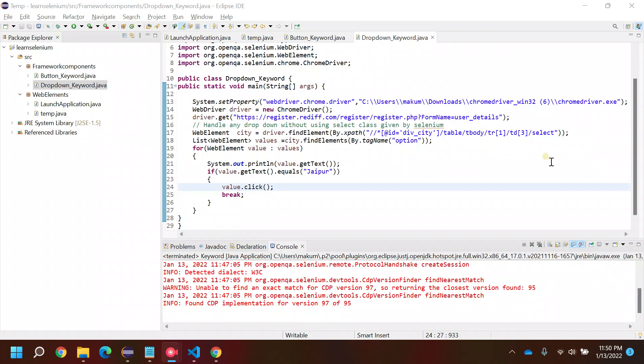Hi everyone, welcome back to my YouTube channel. In today's video we are going to see how we can create a custom method, or a generic method, or a reusable component where we can handle the select class or handle the dropdown values.